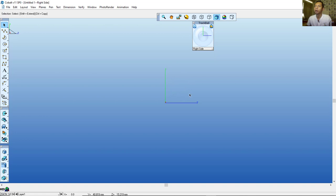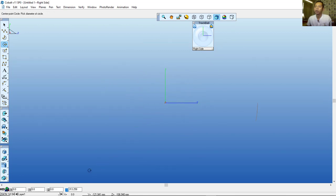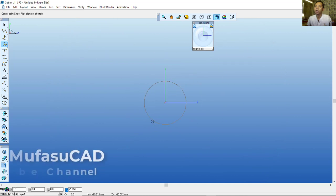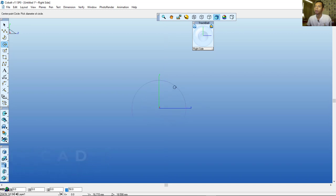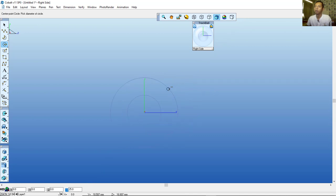First, I will create a circle. I will click at the origin and set the diameter to 50, then press Enter to apply. I will click at the origin again and set the diameter to 25, then press Enter. So now we have a 50mm circle and a 25mm circle.